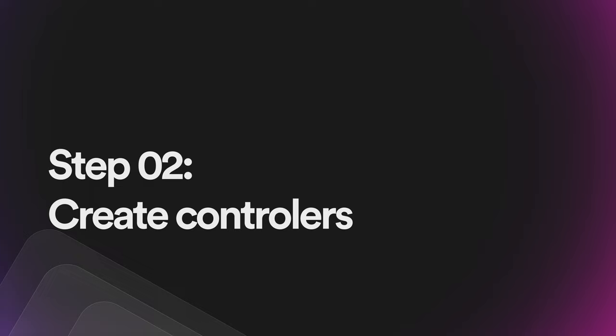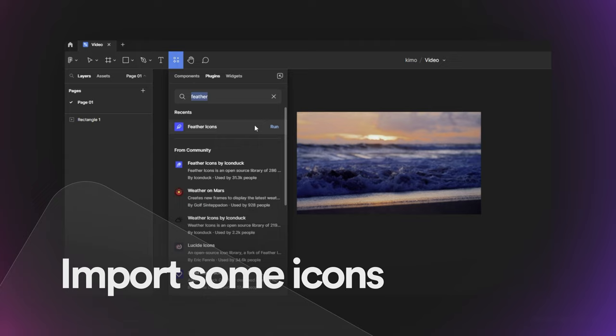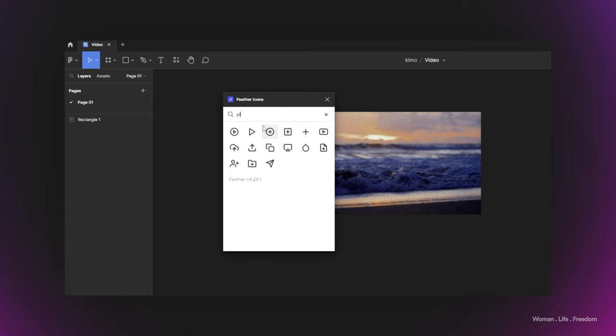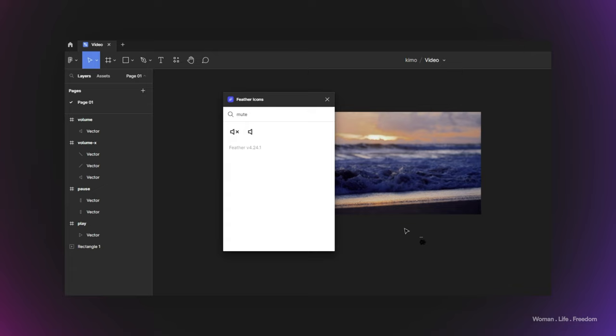Before we start working with the prototyping tools, I'd like to create the component I'll use in the video player, which is going to be a button. To do so, I'll first import some icons I want to use inside the button. I'm going to use the Feather Icons plugin to import a play icon, a pause icon, and maybe mute and unmute icons.